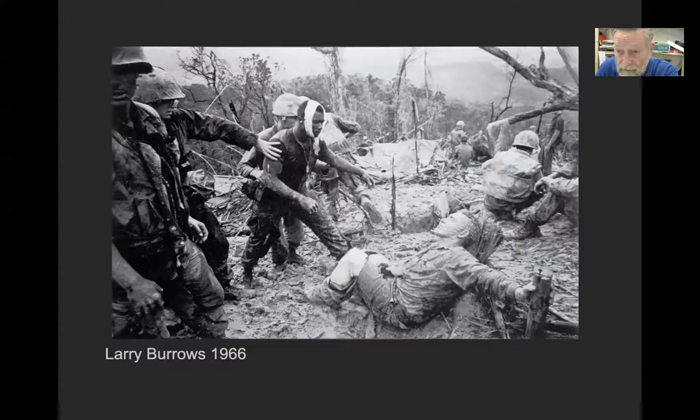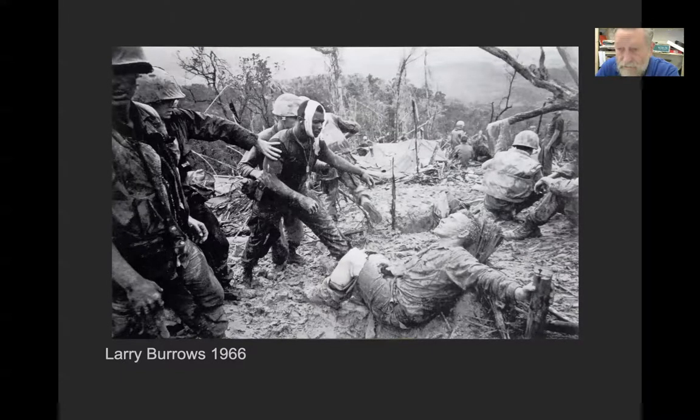This is Tet — the Tet Offensive, 1968 in Saigon. On the left is a South Vietnamese general; on the right is a North Vietnamese soldier who was caught. The general said 'this is how we deal with these people,' raised his pistol and shot the man right in the head with Eddie Adams and a film journalist rolling. That film ran in the United States the same day, and they say we lost American support for the war in Vietnam that night — because this is called extrajudicial execution, which is a war crime.